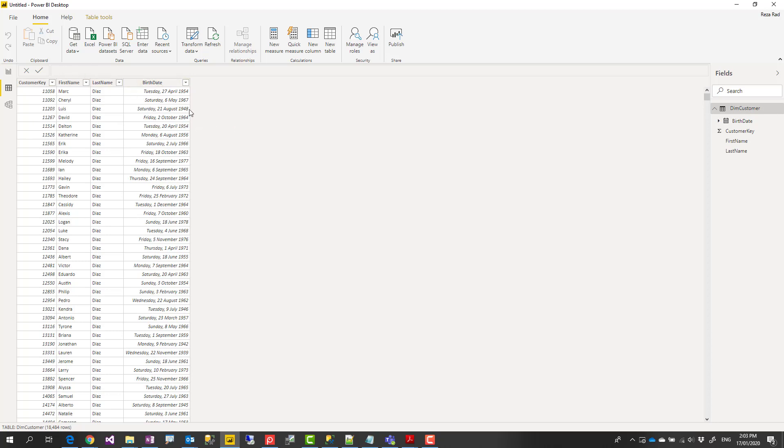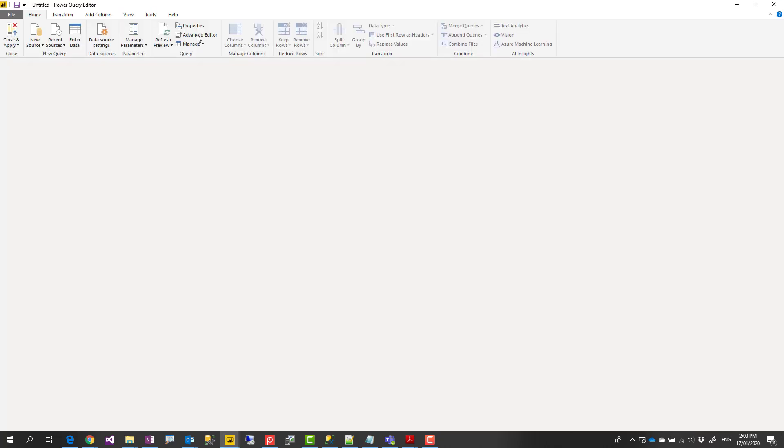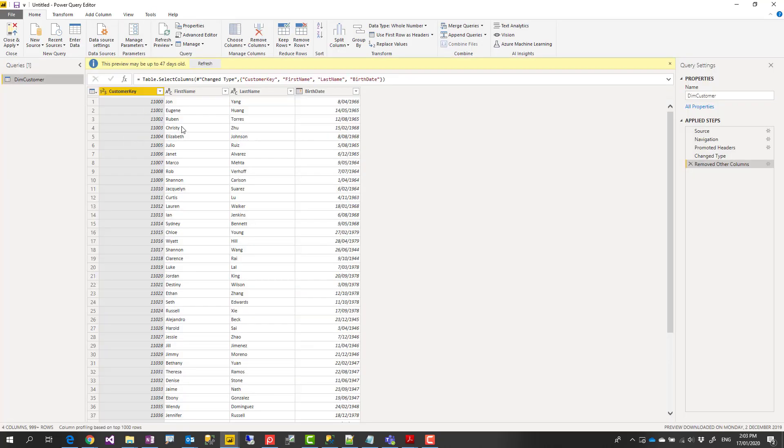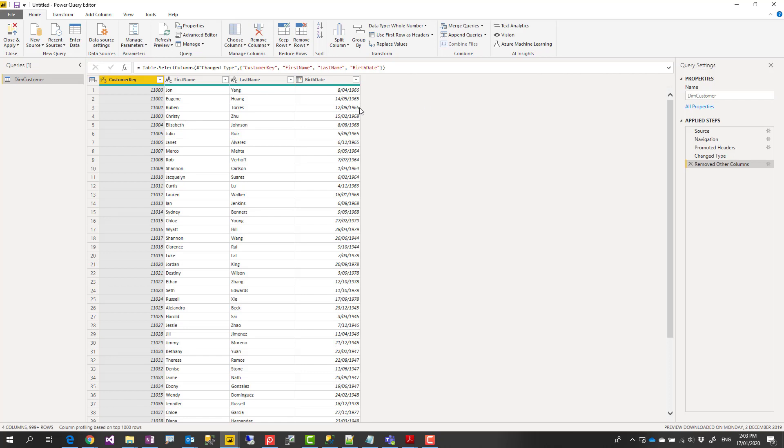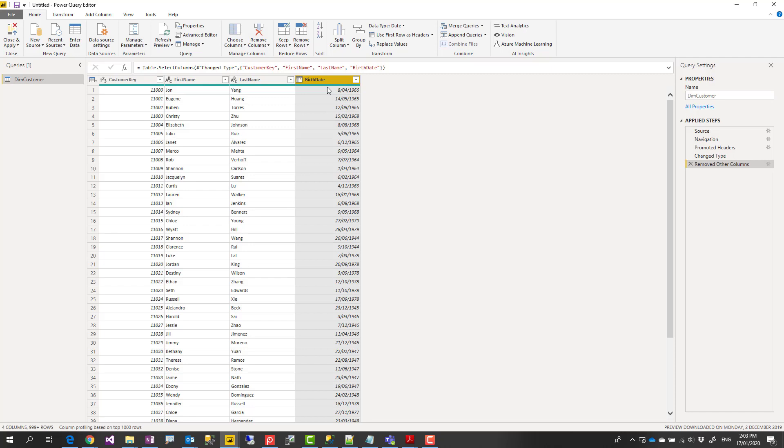So in this Power BI solution I'll go to transform data, which will bring Power Query editor up for me here. And in Power Query editor I can do all the transformations. I can click on this column. I select the birth date column, which is a date time column.